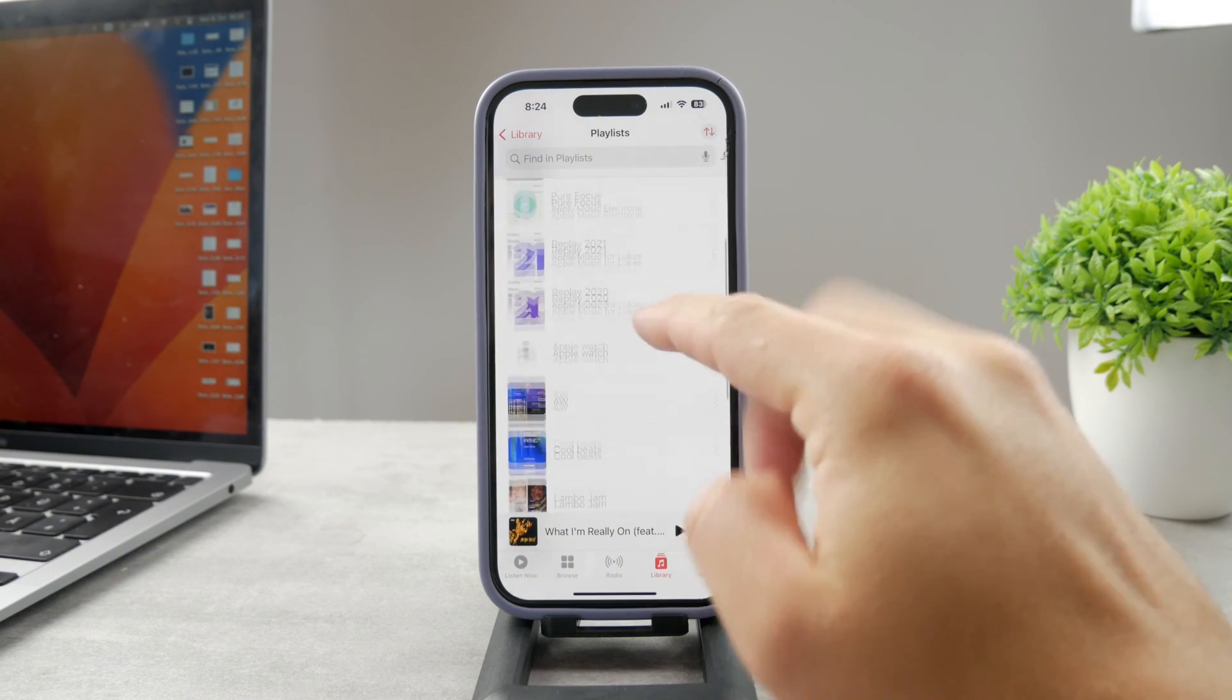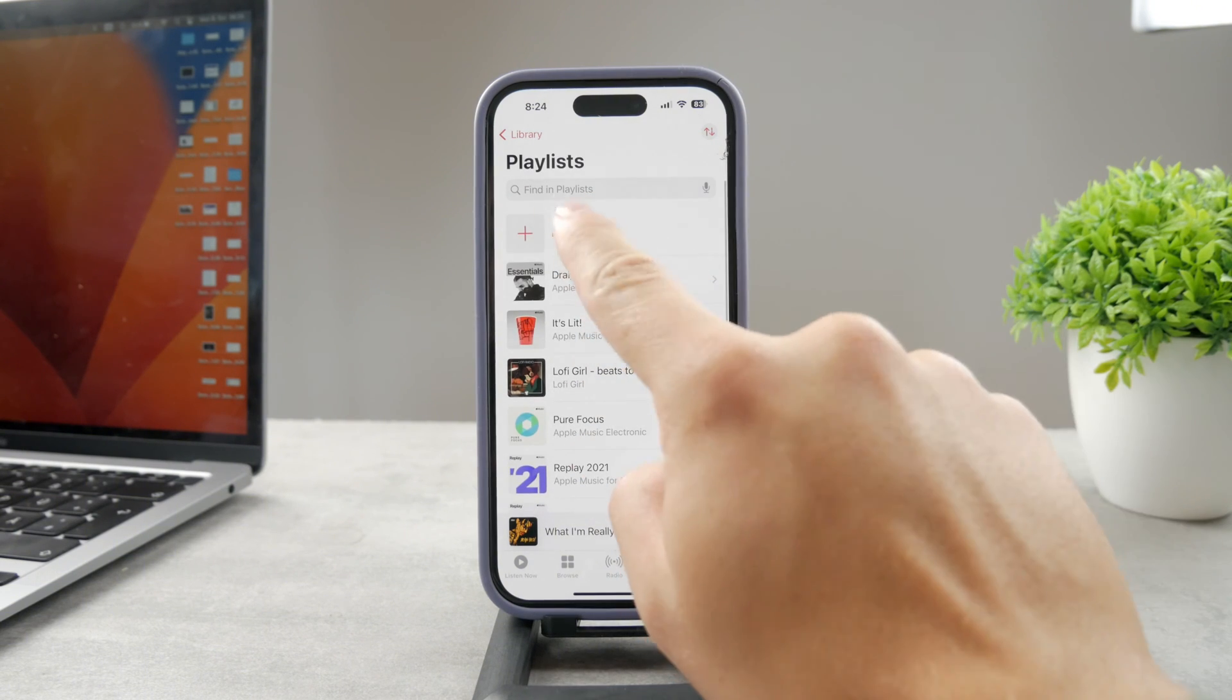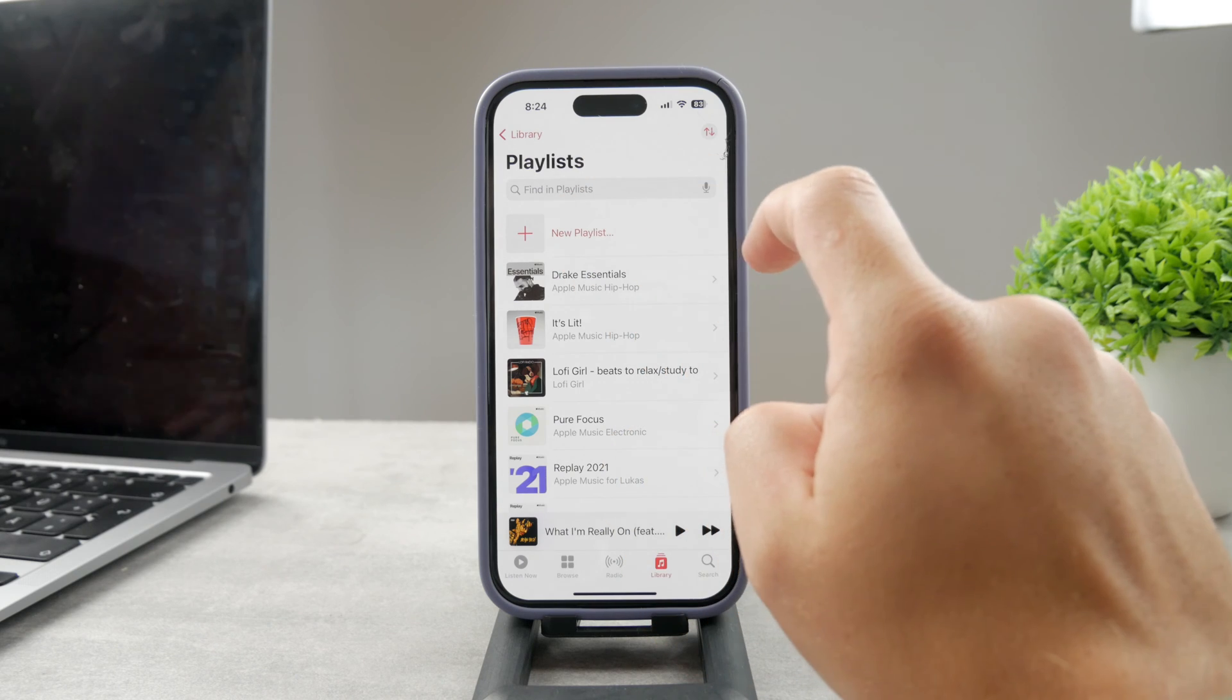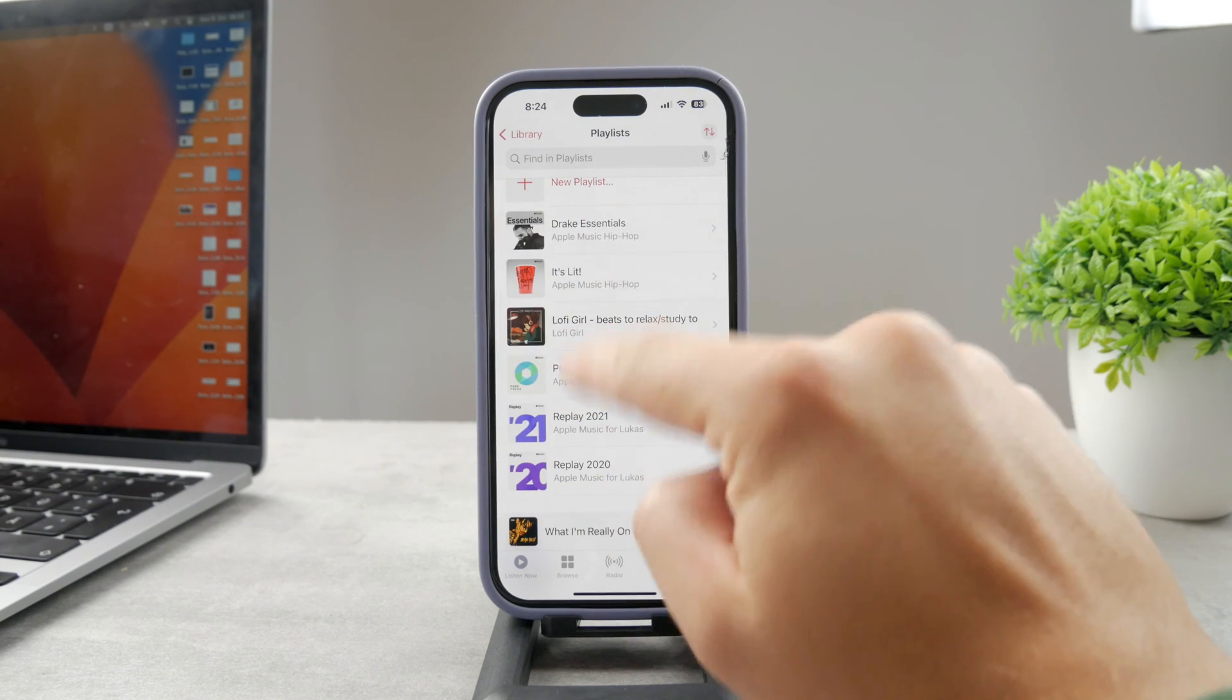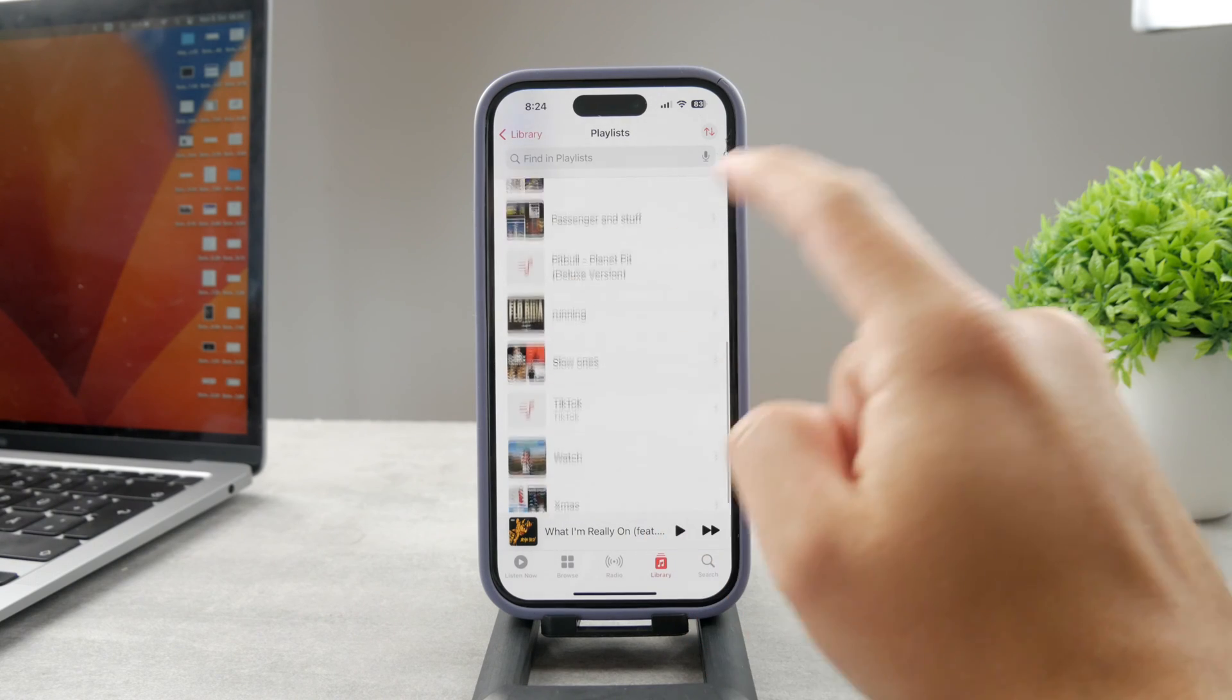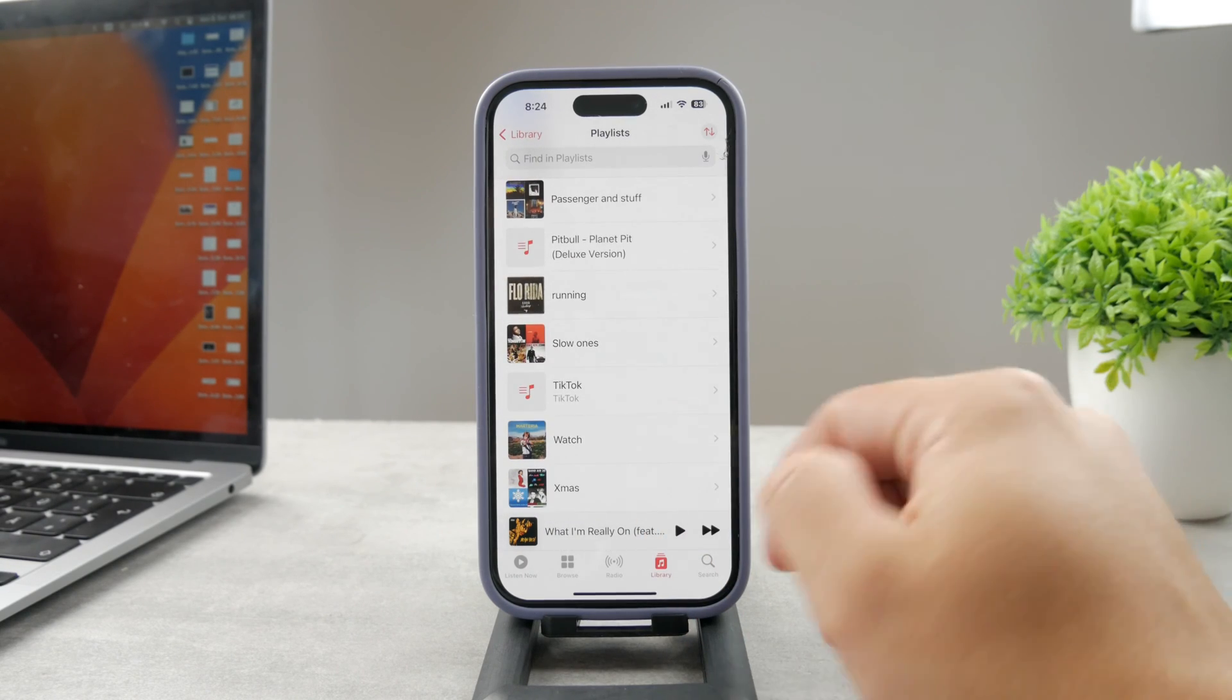These can be playlists which you have created yourself, so you can see you can create a new playlist like this, or something which you have saved. For example, this is made by Apple. Also, the replay has been made for you, so it's not like you have created that.